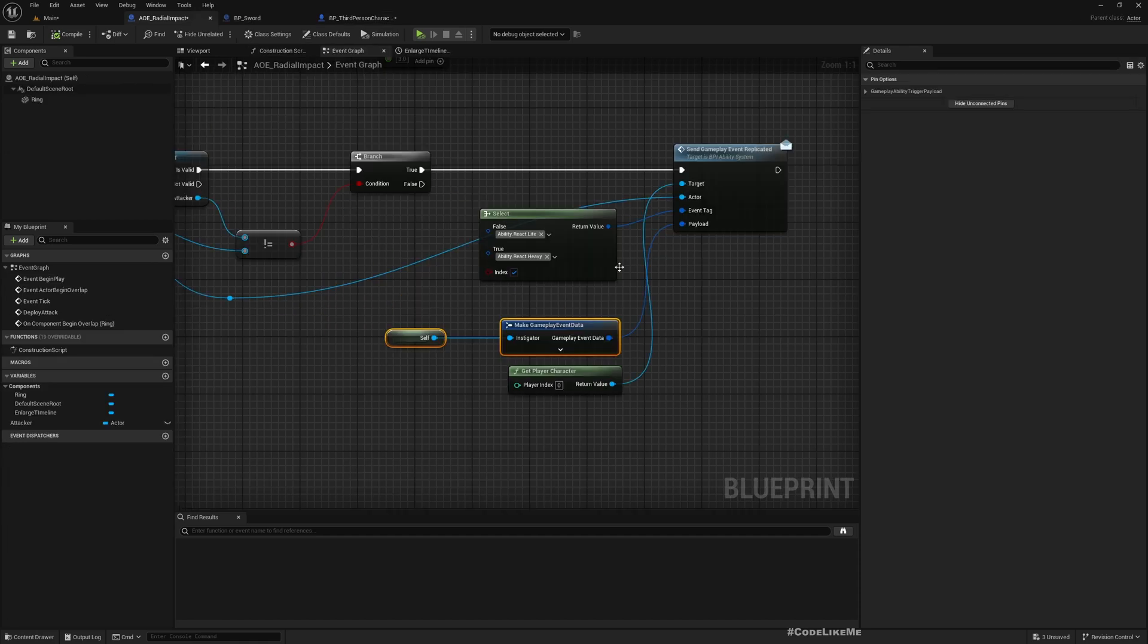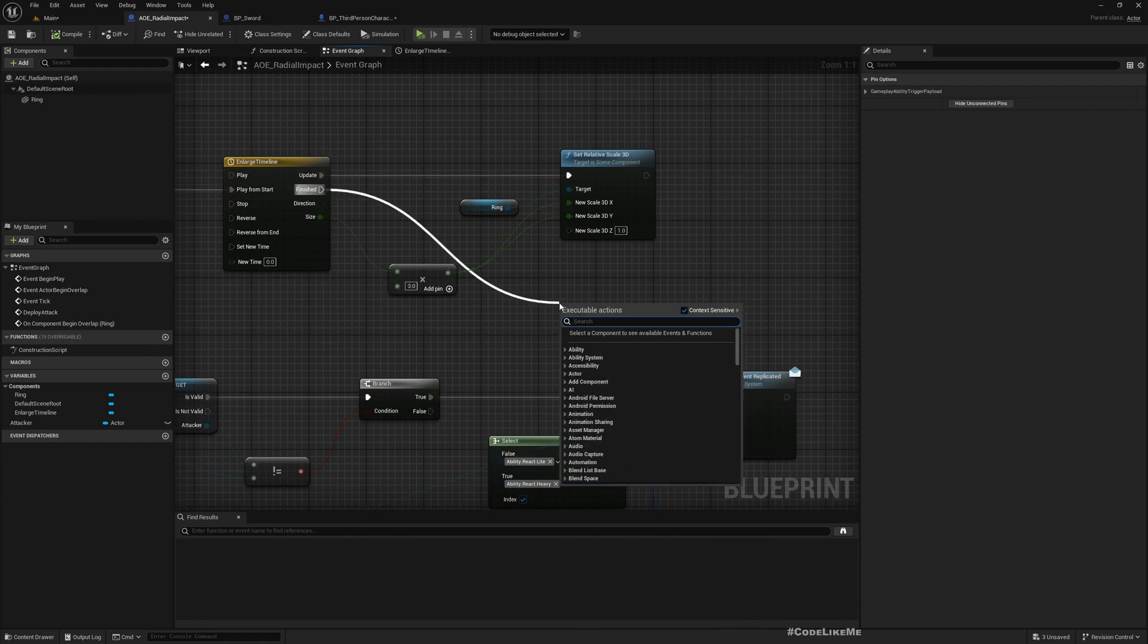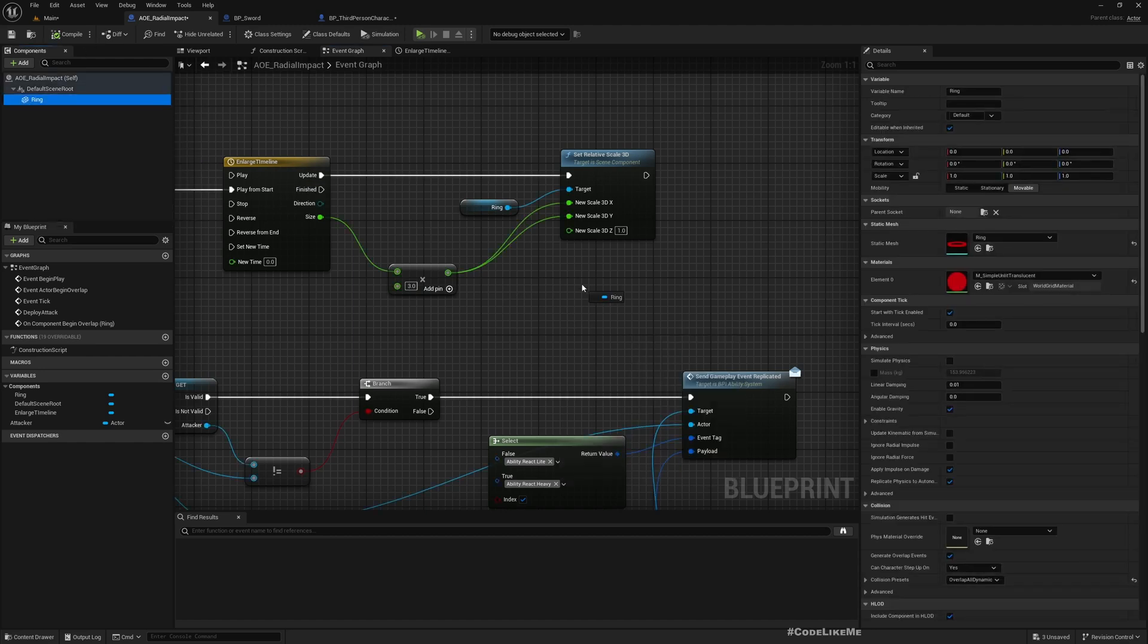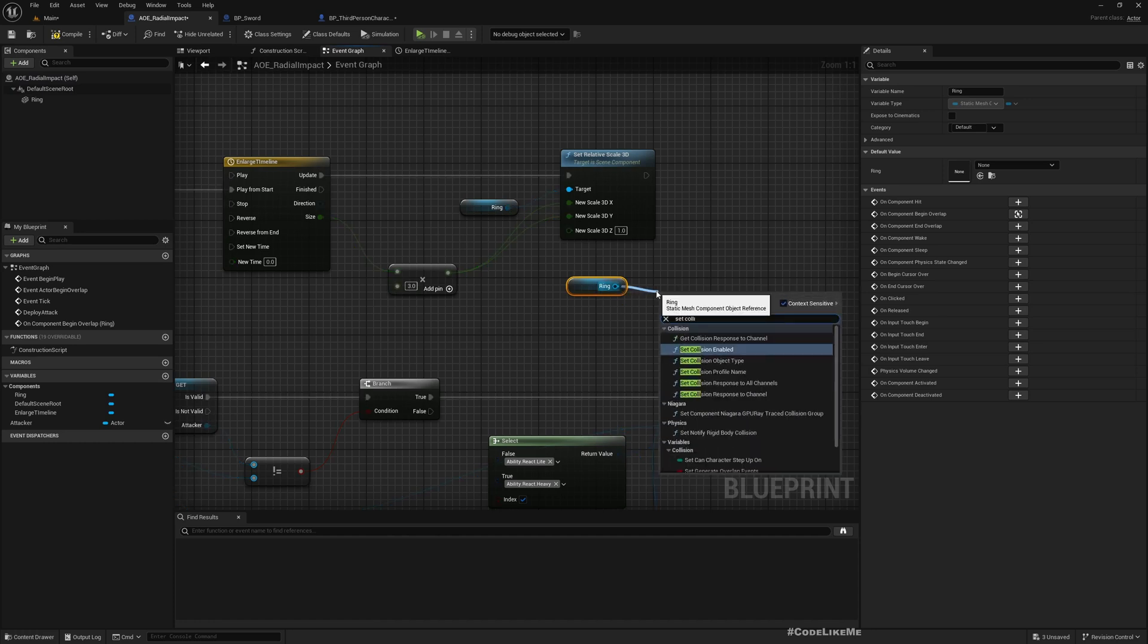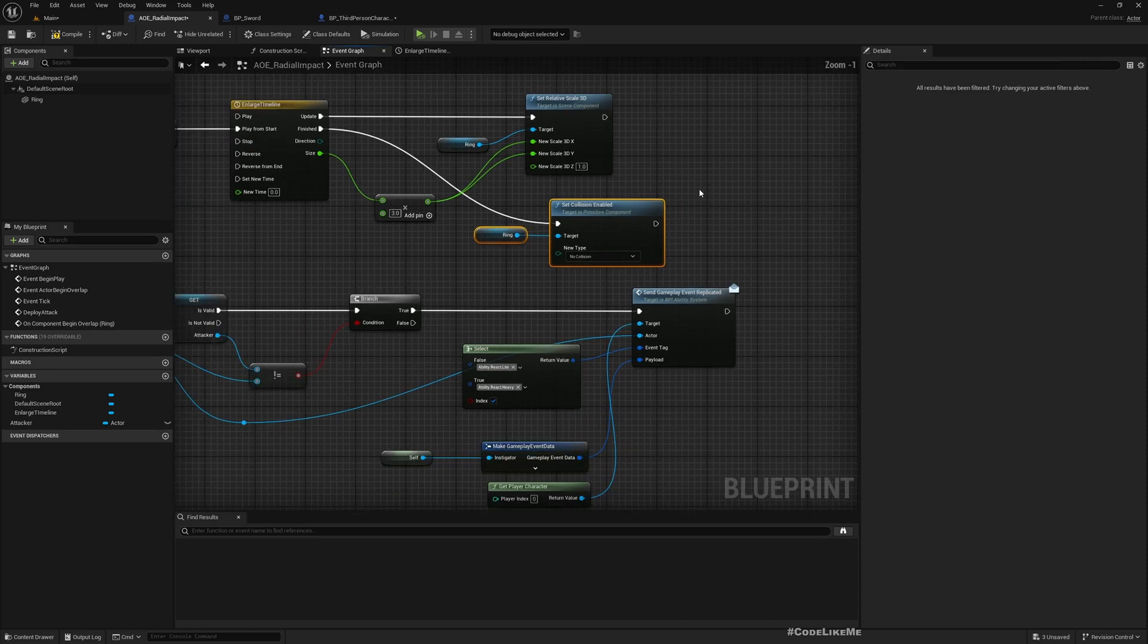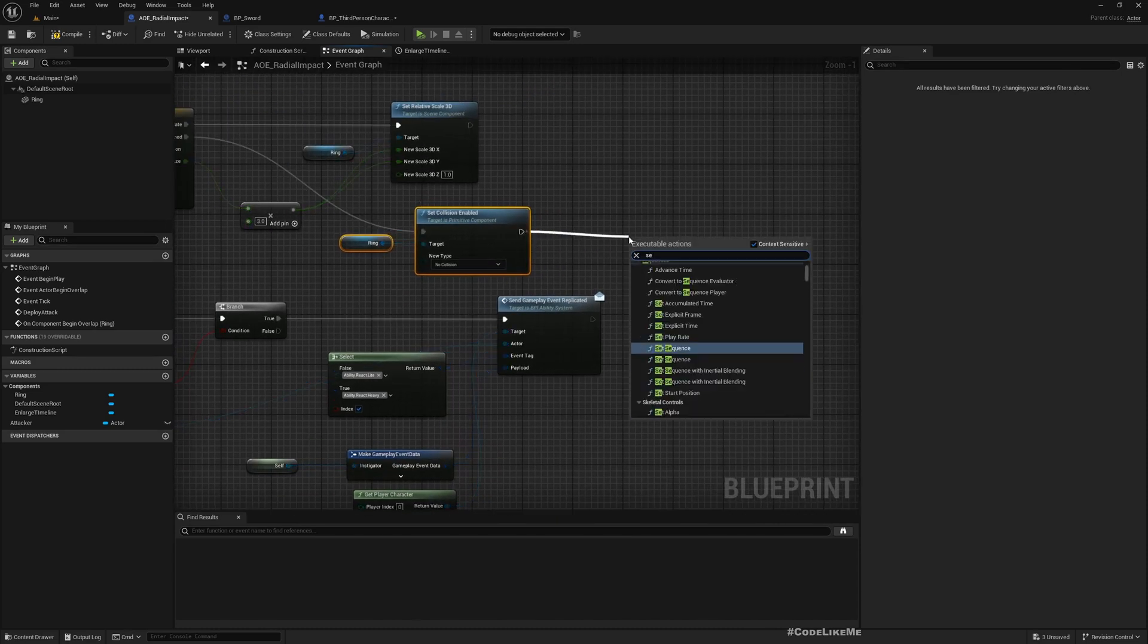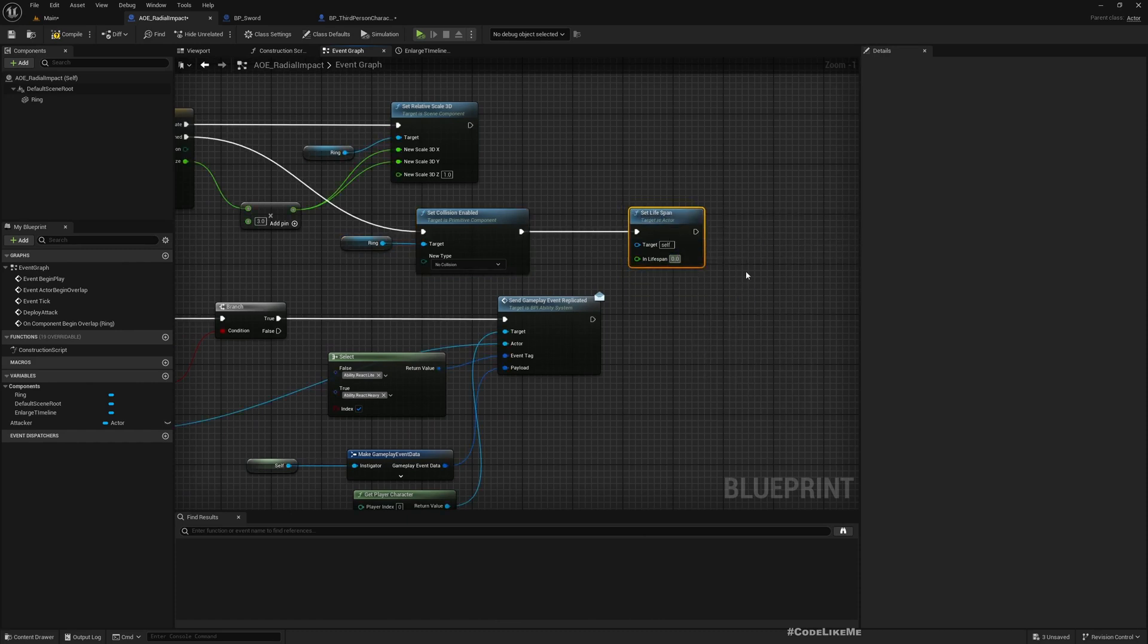One more thing: once expanding is done, we need to destroy this or disable collision. I'll set collision enabled to no collision. Then set lifespan. I'll keep it around for one second so that we can see it.